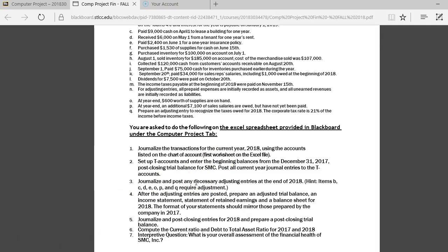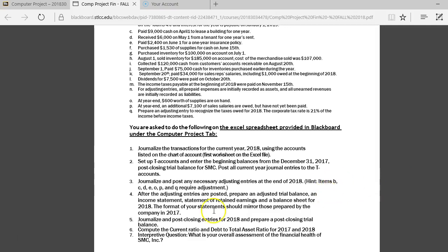Now, once you've journalized all of your transactions, next up, you're going to journalize and post any required adjusting entries. Now, giving you a hint, items B, C, D, E, O, and P, go back again, B, C, D, E, O, P, and Q,